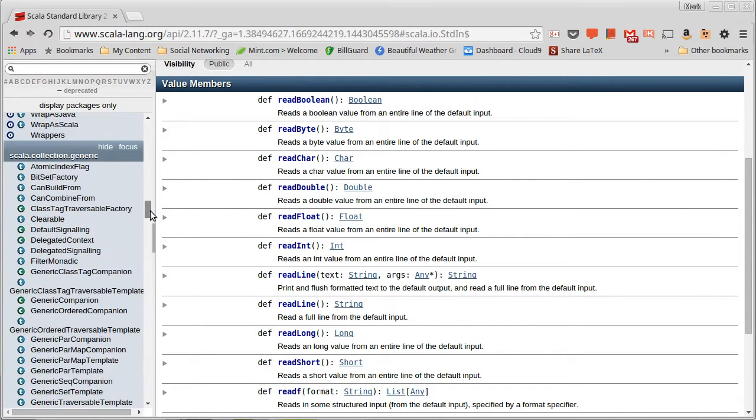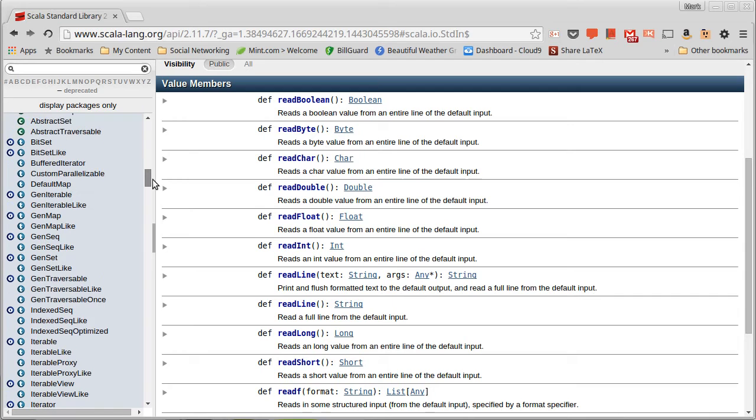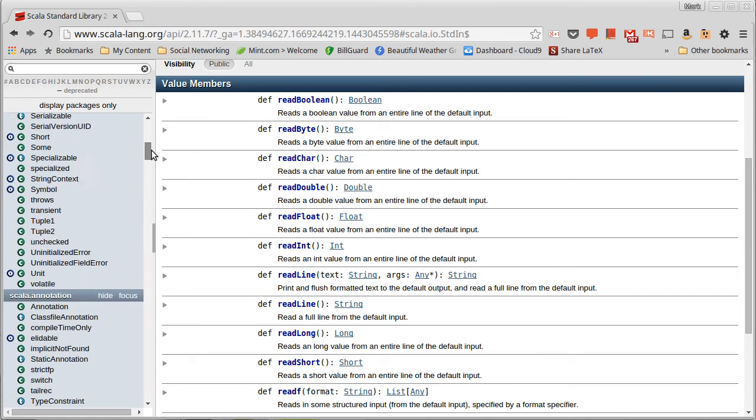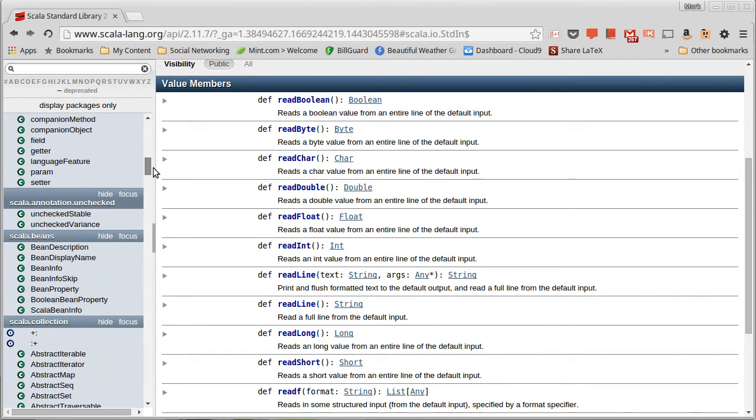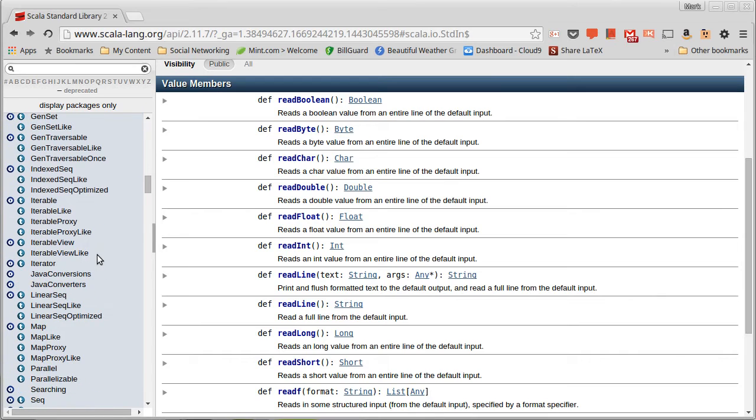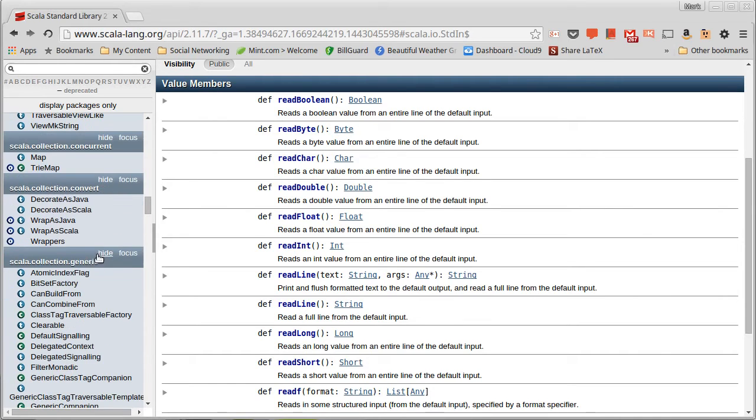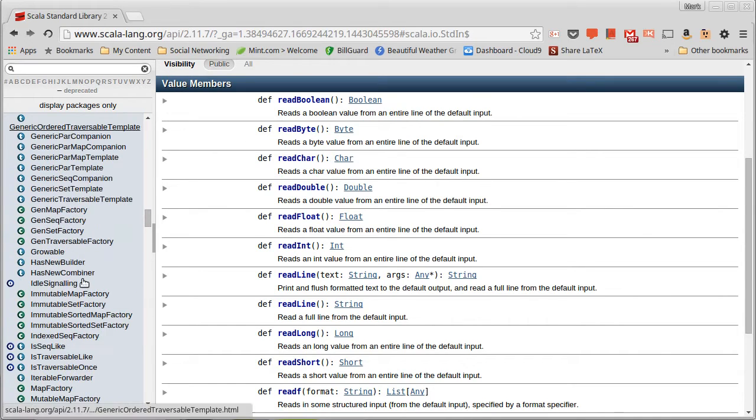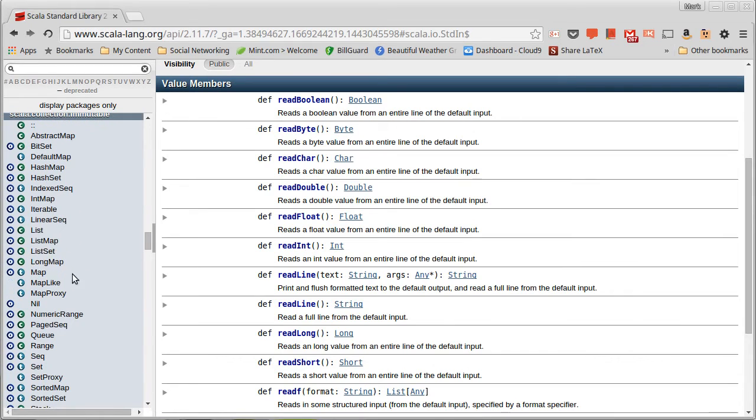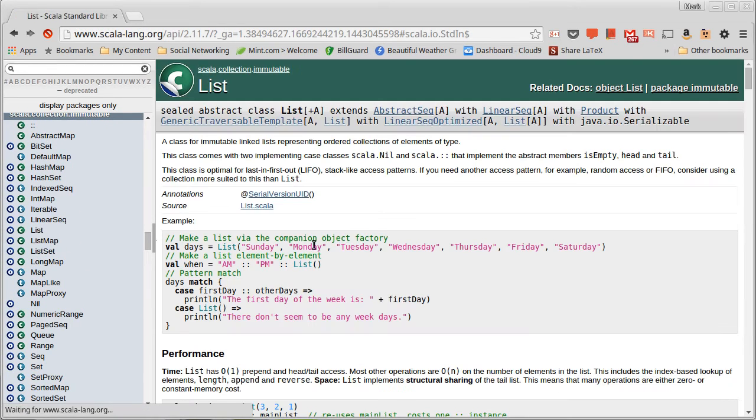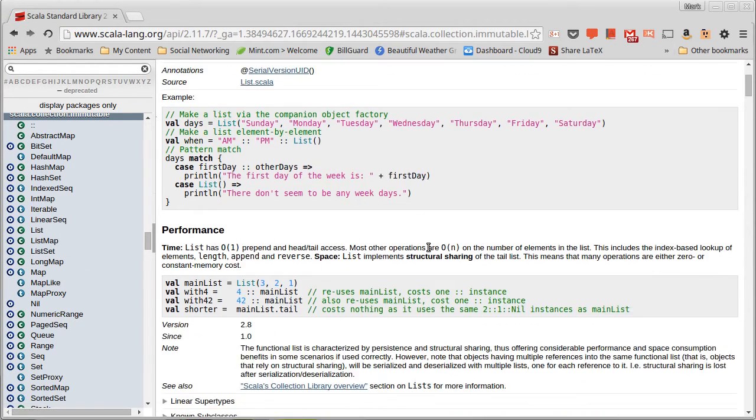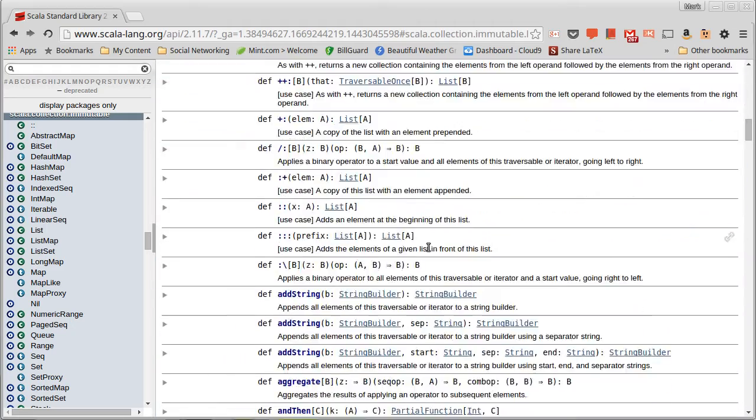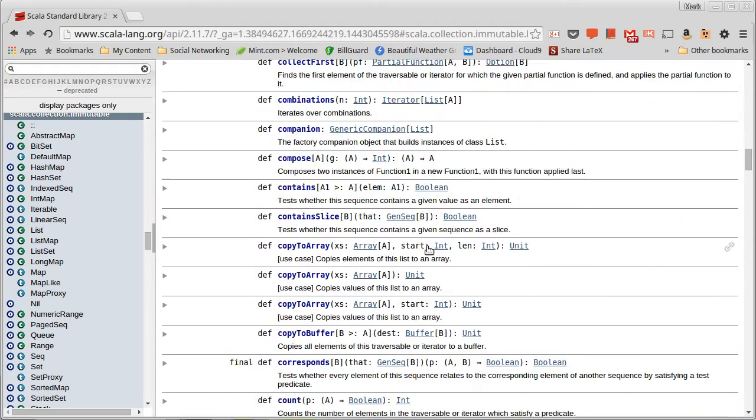What about all the methods for collections that we just saw recently? Well, if we come up into the Scala.collections package, and actually let's go to collections immutable, here's the list that we've been using.